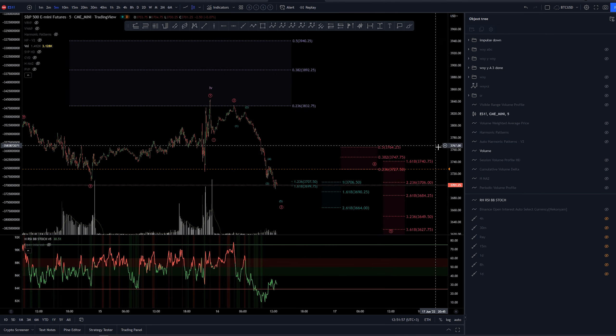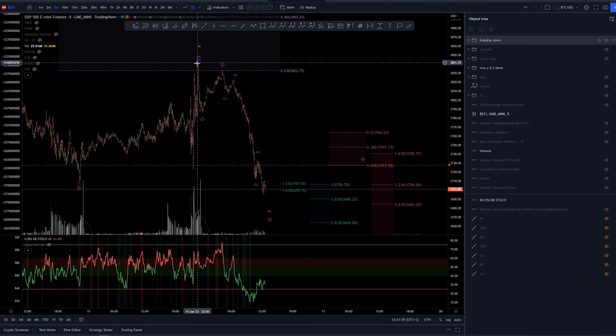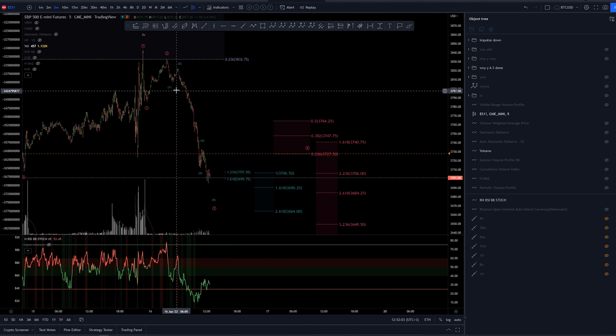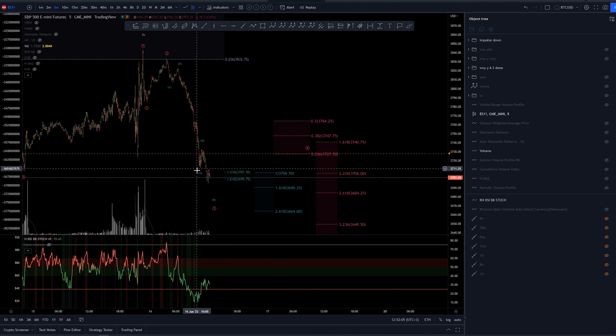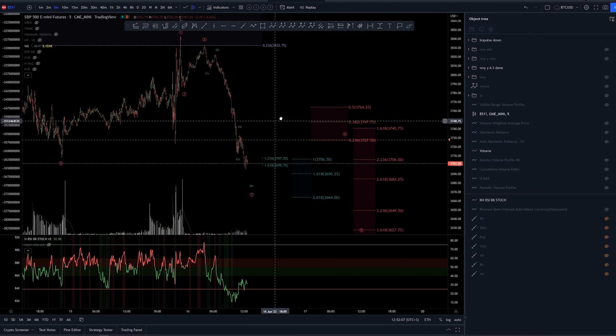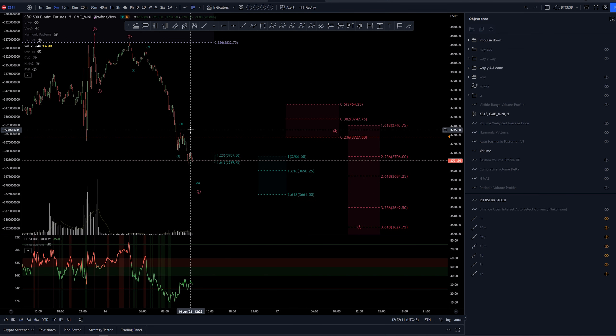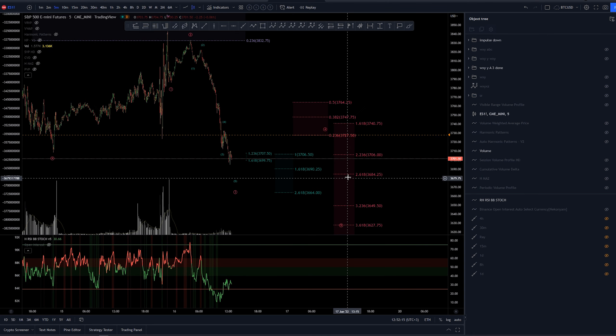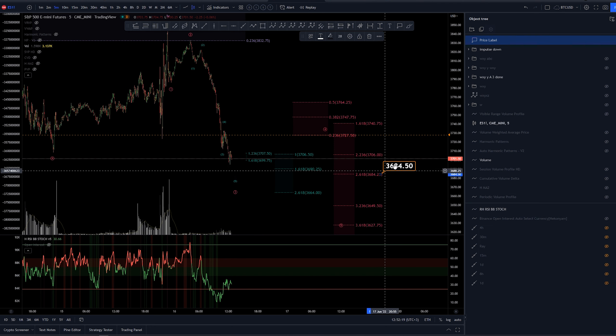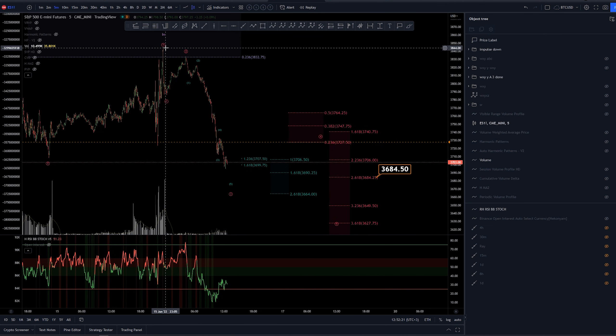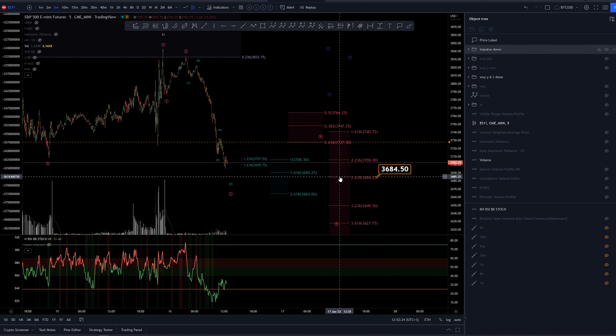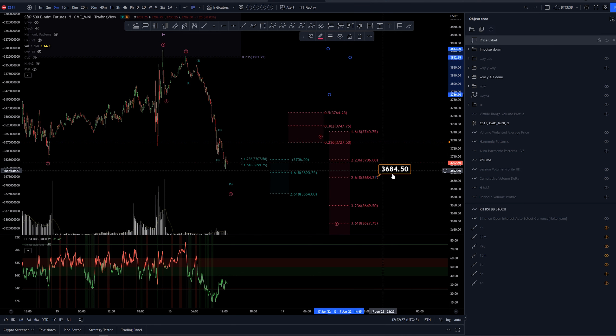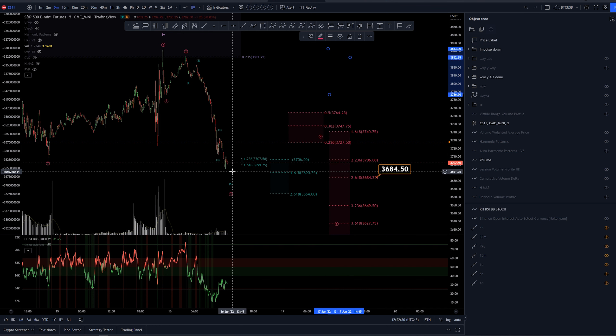So after that FOMC meeting, we had a possible wave 1, 2 in micro, another 1, 2 in sub micro, 3, 4 and currently most likely making the fifth of micro or sub micro to complete the third here of micro. Now overall targets, we have this 2.618 extension of the 1 to 2 waves here, of the pivots 1, 2, looking for the third wave.